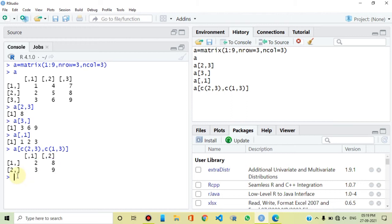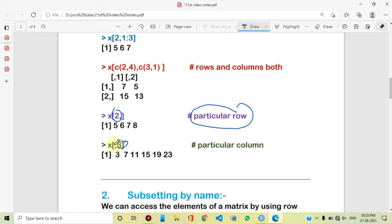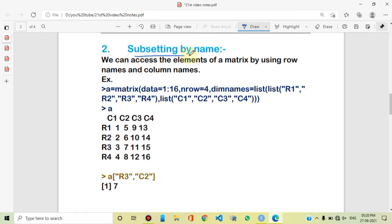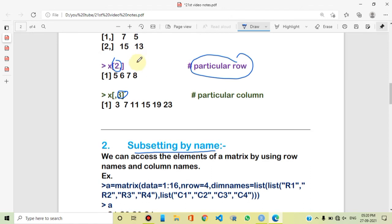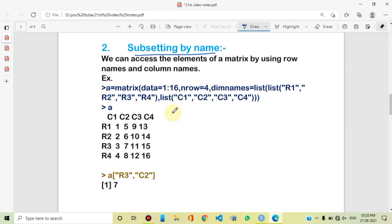To summarize: if we want a particular row subset, we use the row index and leave the column index empty. If we want a particular column, we use the column index and leave the row index empty. Now we move to the next concept: subsetting by name. Instead of using numeric index like second row, third column, we use the actual row and column names.